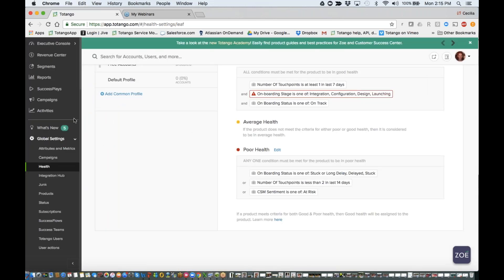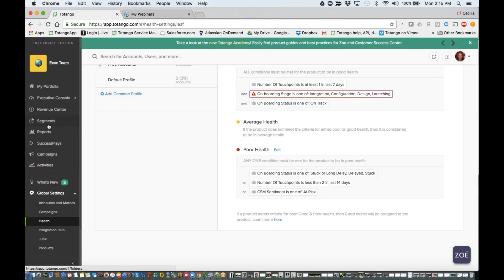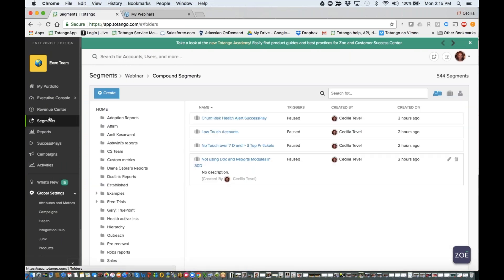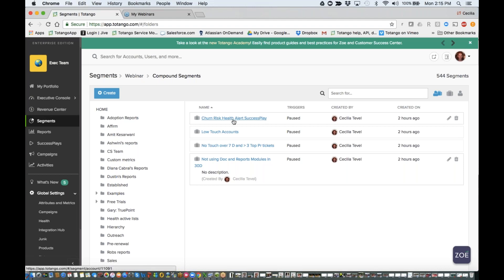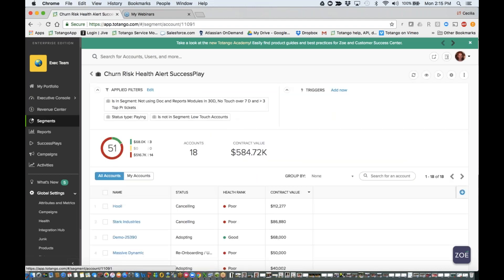The other neat thing that we can do within the complex logic of segments is also build processes. So what I'm going to do is actually show you a segment that I created for churn risk accounts, and I've actually leveraged the same conditions that are already defined in my other segments.